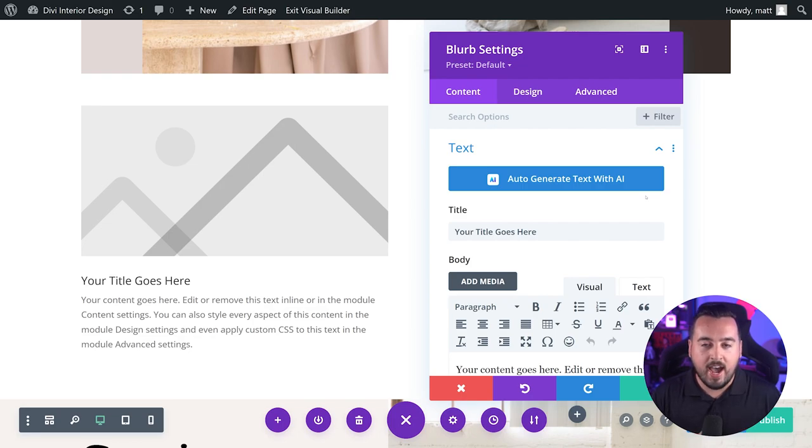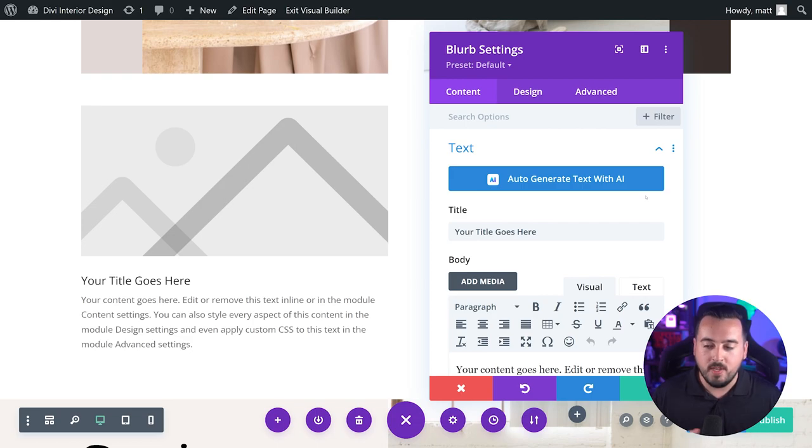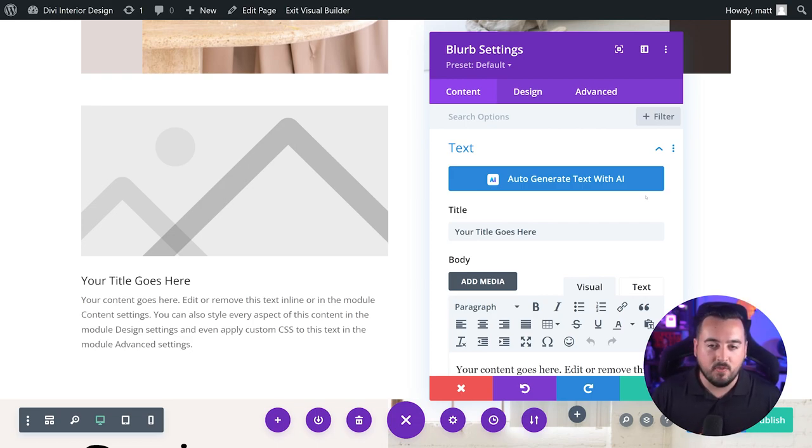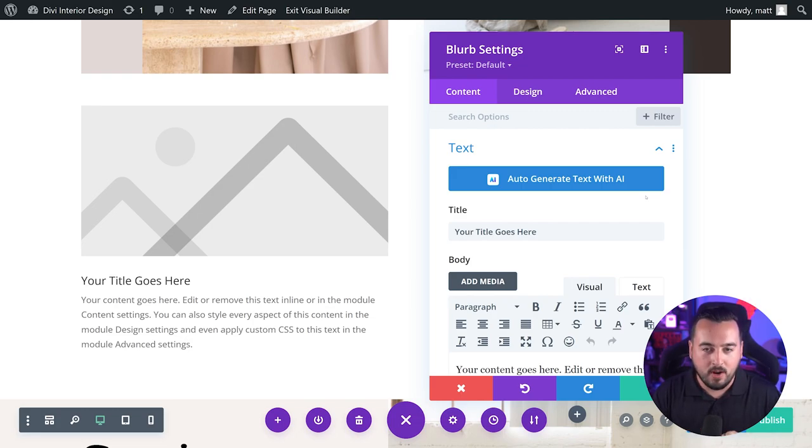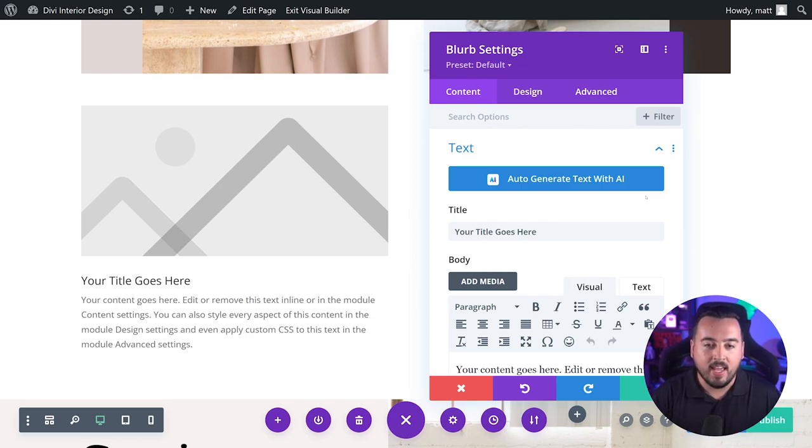Let's jump into the basics of how to get started with Divi Text AI. To generate text for your site with Divi AI, you could use any module that supports text input. For this example, we're going to be using a blurb module. This module allows you to add text for a title and a body paragraph.